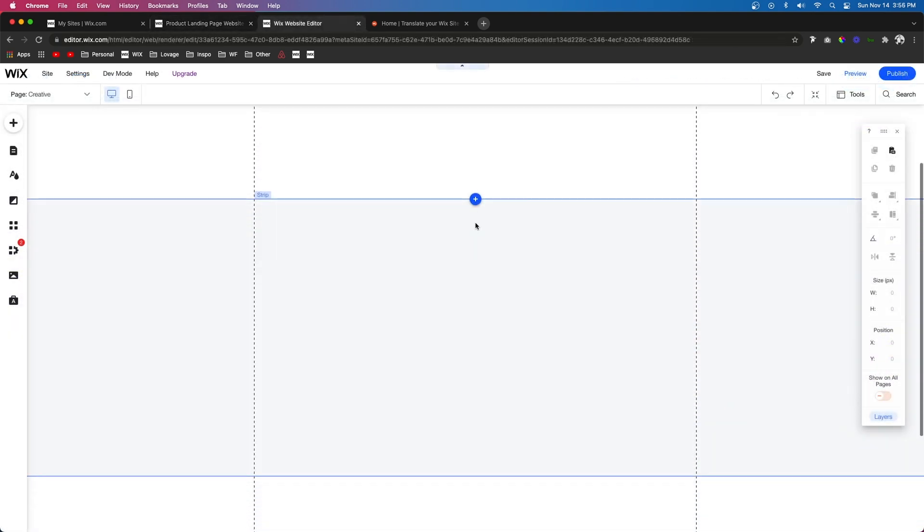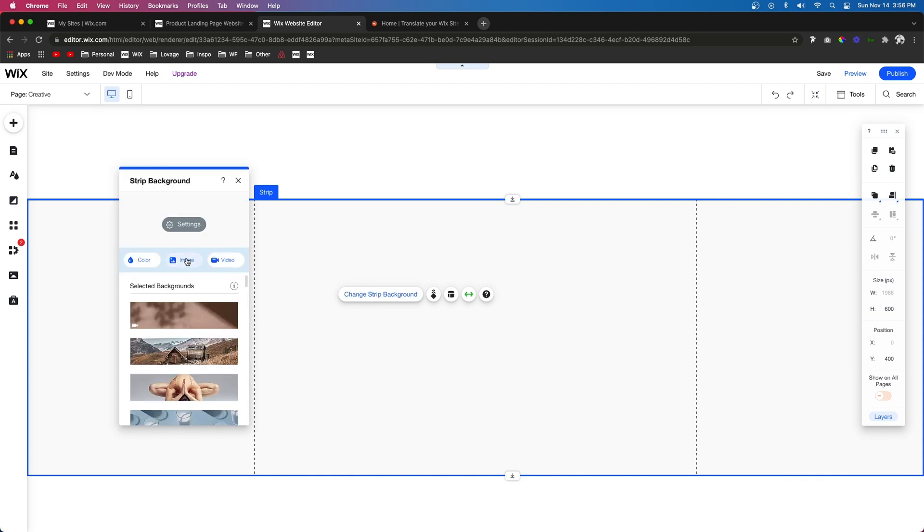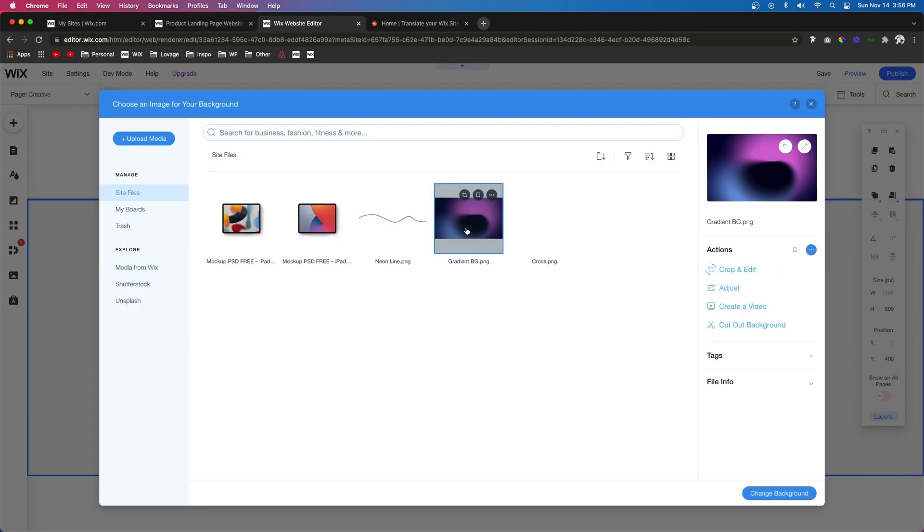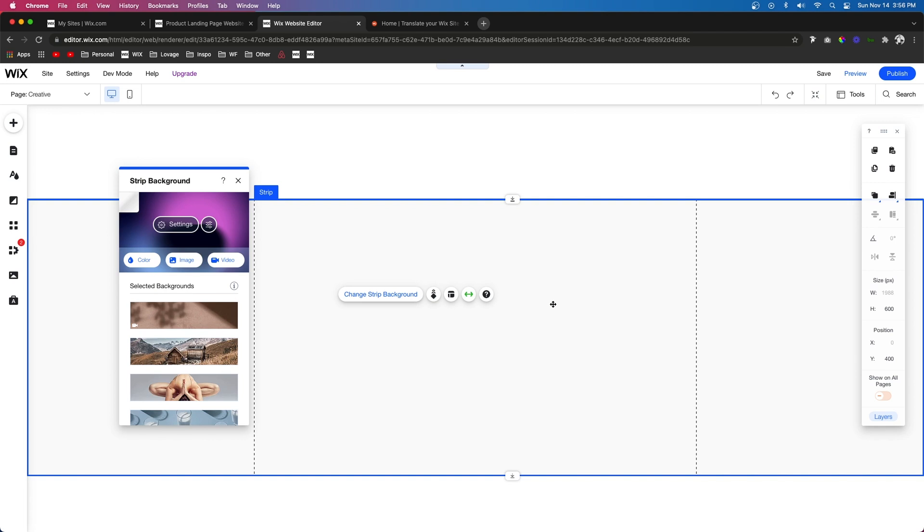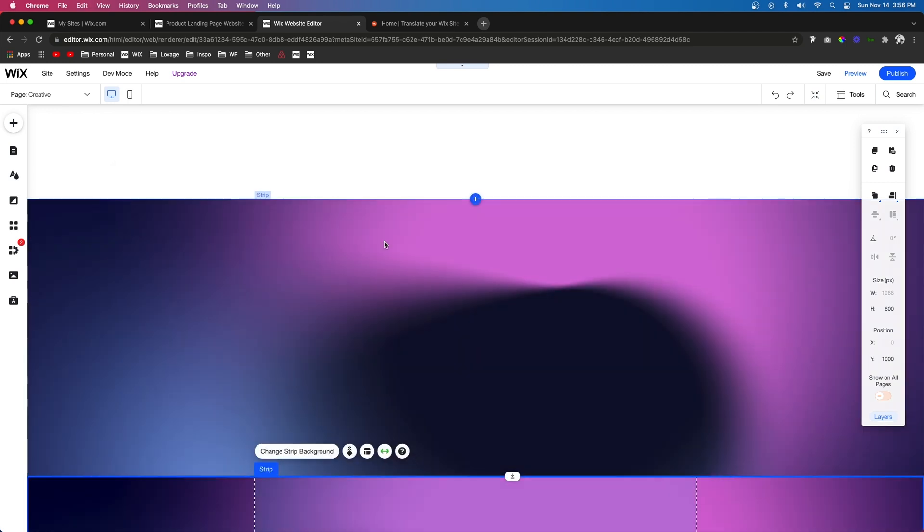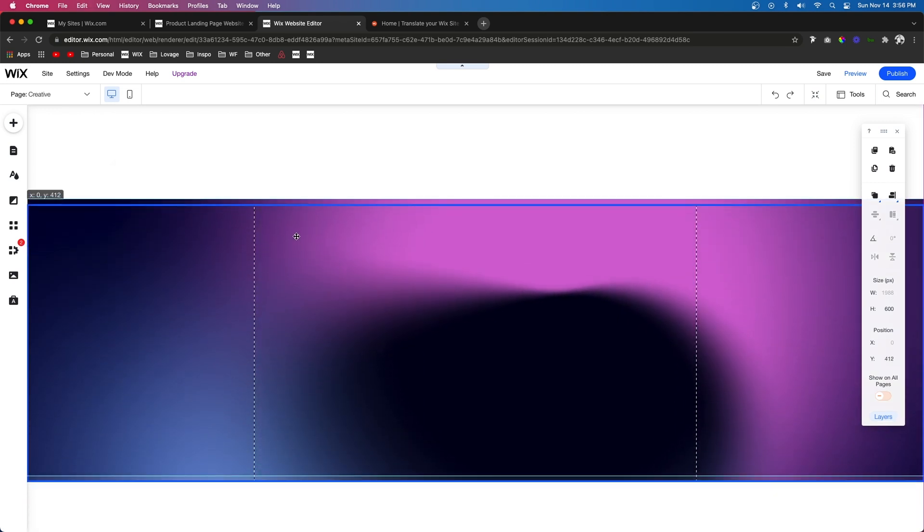The next thing I want to show you is how we can stack strips to add even more effects to our website. For example, let's start by actually changing this background to one of the gradients that I created. Next, let's go ahead and duplicate this strip and we're going to put it right on top.